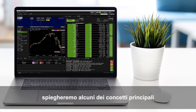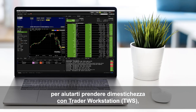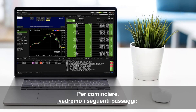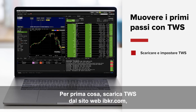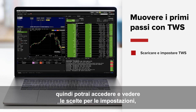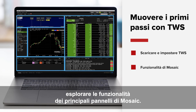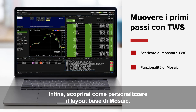In this lesson, we aim to explain some top-level concepts to help you familiarise yourself with the Trader Workstation or TWS platform. To get started, we're going to walk through these steps: first, we need to download TWS from the IBKR.com website; then we'll log in and view setting choices; we will explore the functionality of the main mosaic panels; and finally, we'll show you how to customise the default mosaic layout.